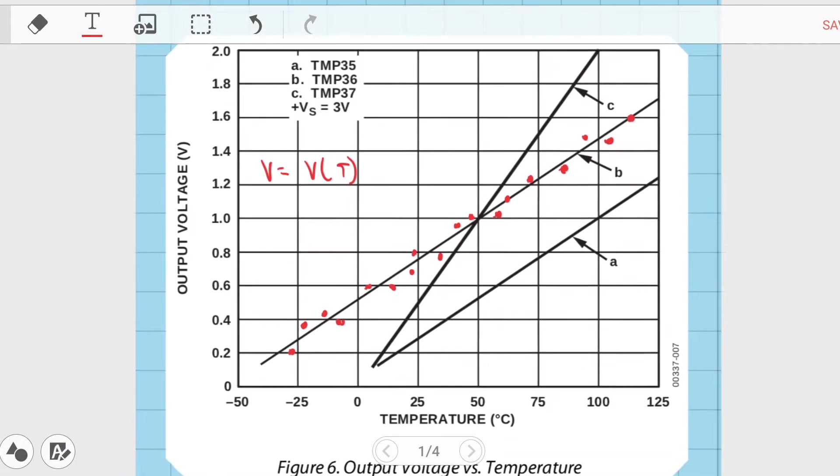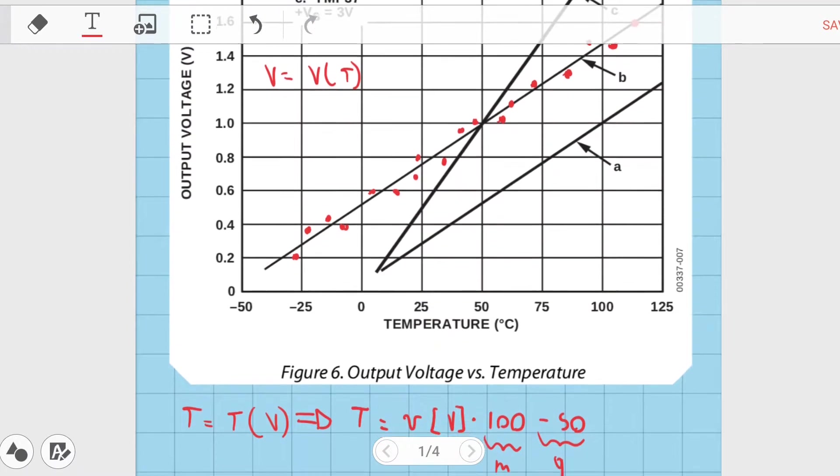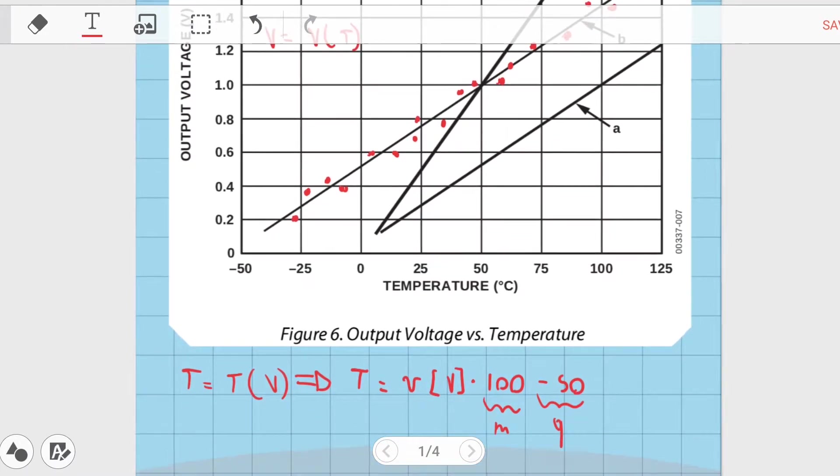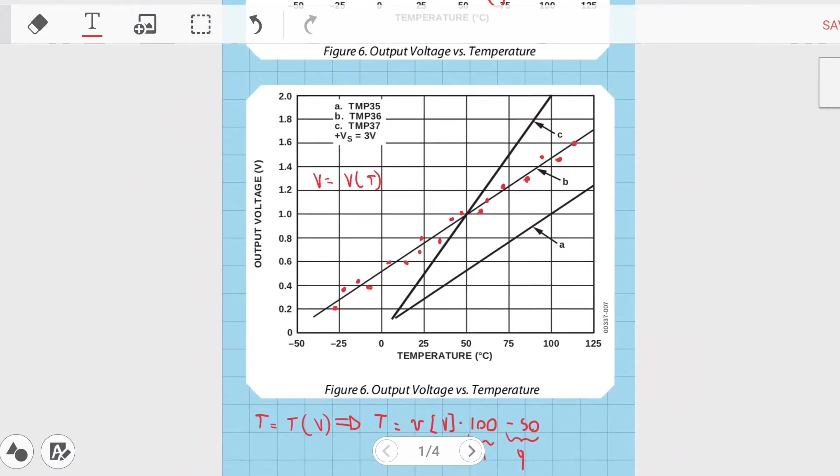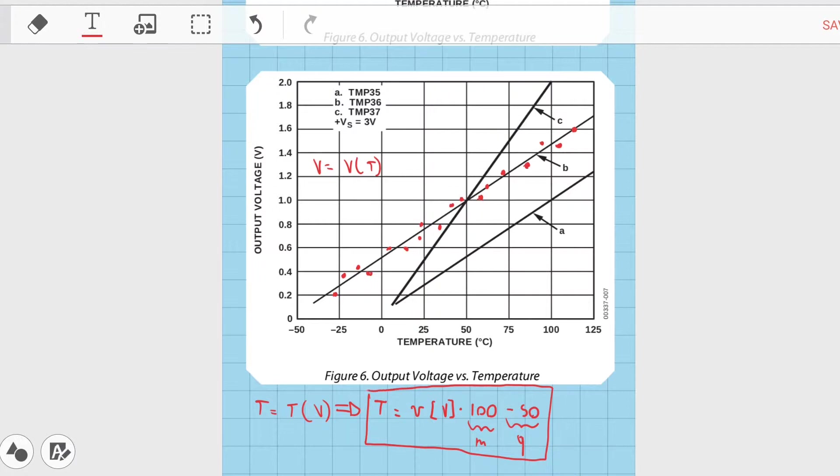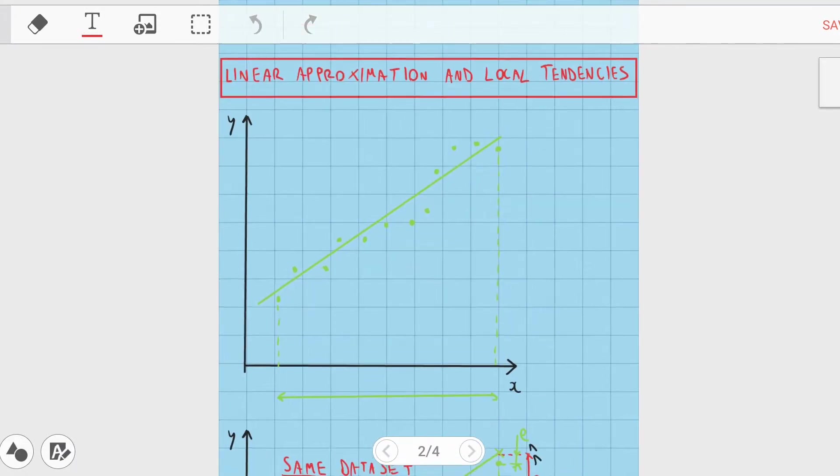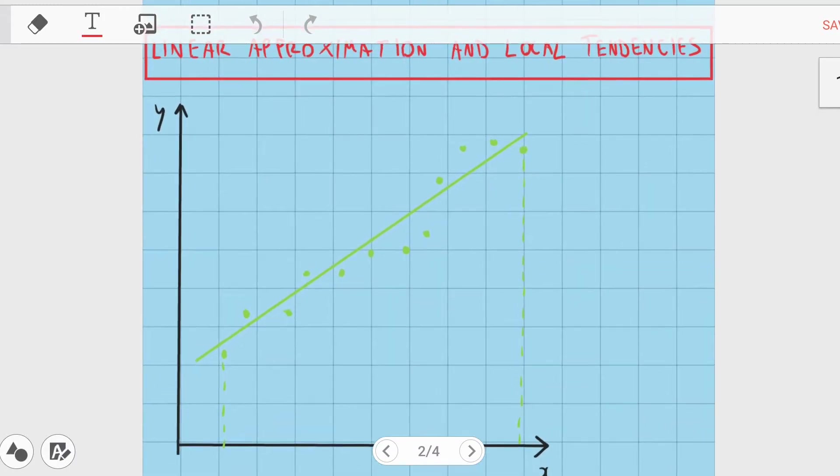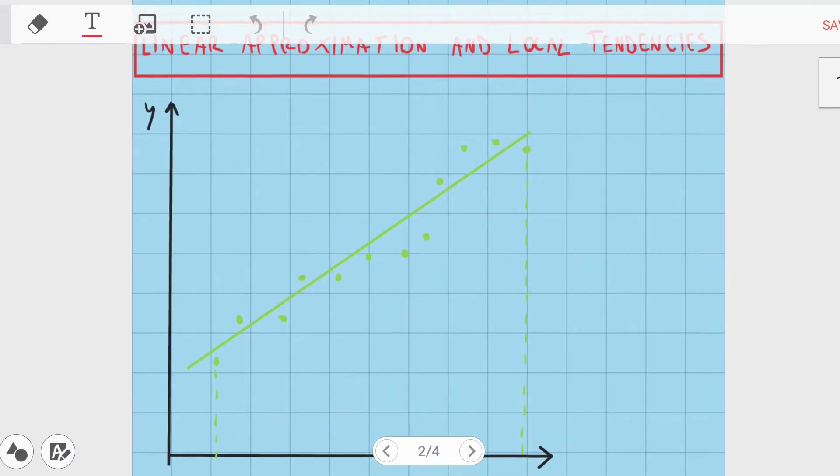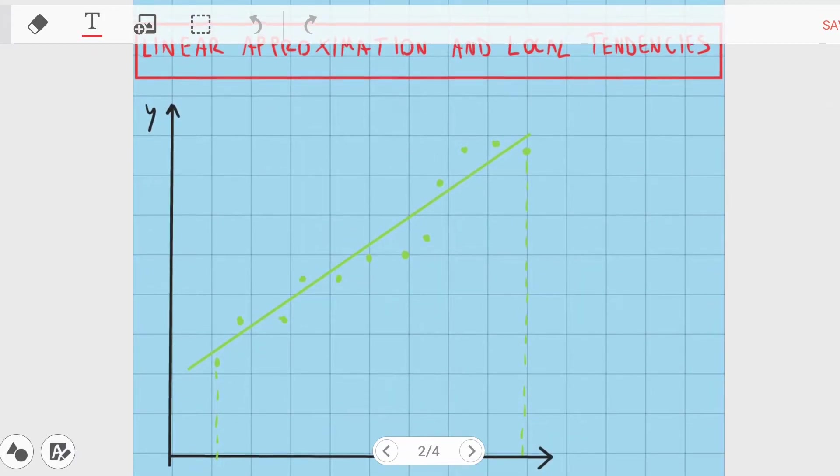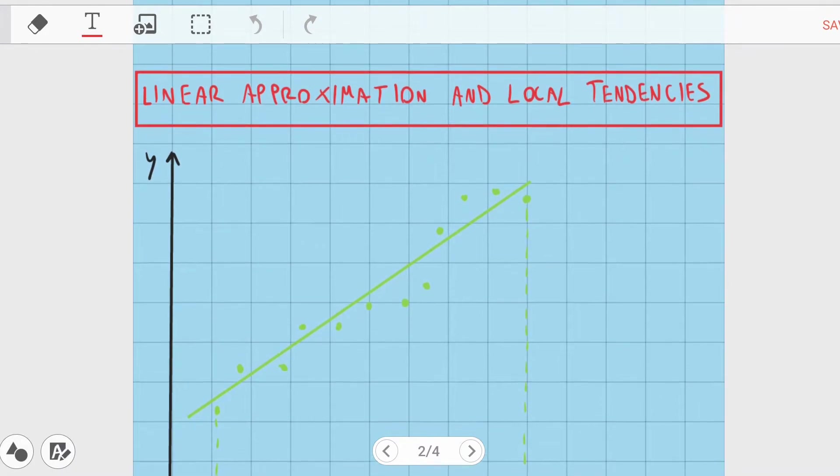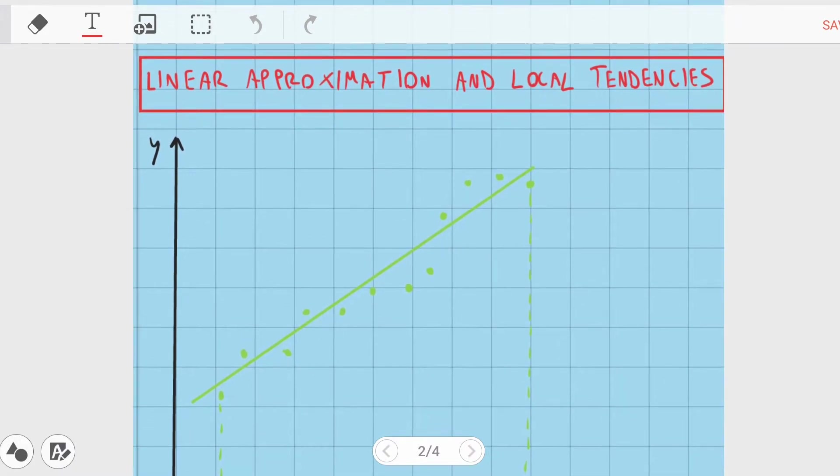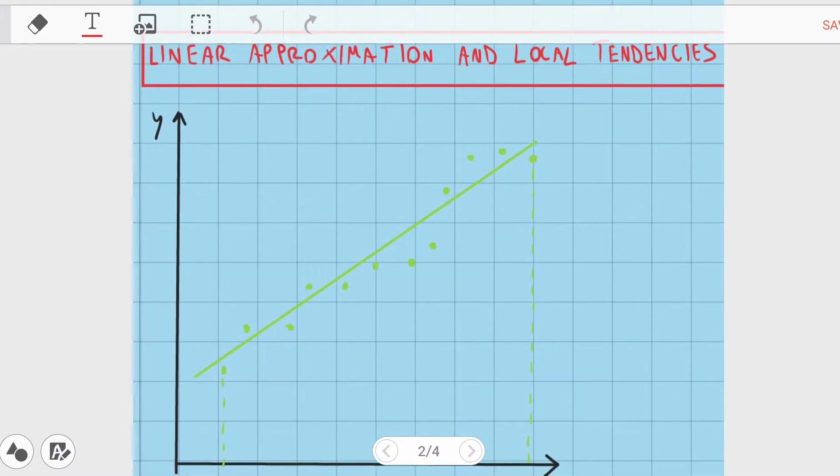Now, thanks to a linear regression we can calculate the best line that fits this set of readings. In our case the relation is this. Note that it needed to be inverted because we want the temperature in function of the voltage when we use the sensor, but the result depended also from the range we consider. The fact that we are using a simple line means that we cannot track local tendencies well. Let's consider this picture.